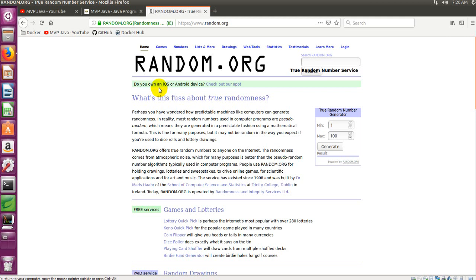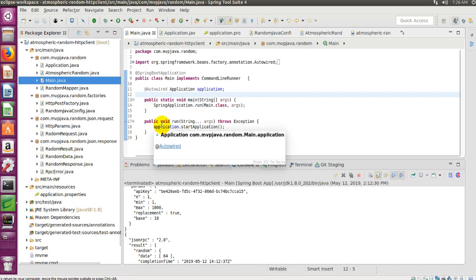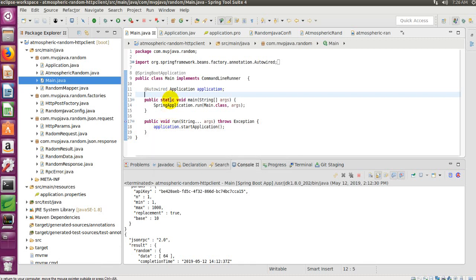There is no RESTful web service for this. You can actually go and generate random numbers, random strings, random blobs — there's a little bit of a list that I'll show in a second. I've come up with a proof of concept application that goes off and executes all of this.